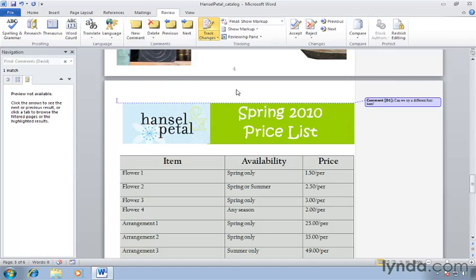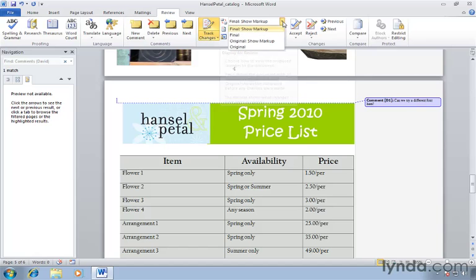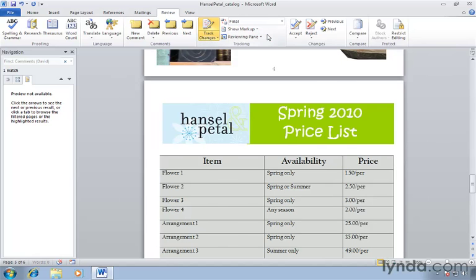Let's go back up to the top here in our review tab on the ribbon and go back to final. Now in the final version here we don't see any markup so we wouldn't be able to search for comments, but we can start searching for something else.